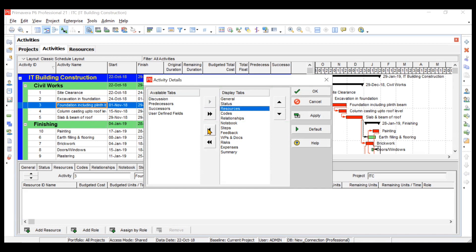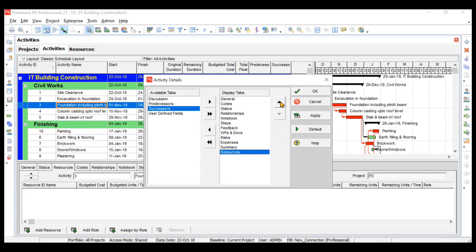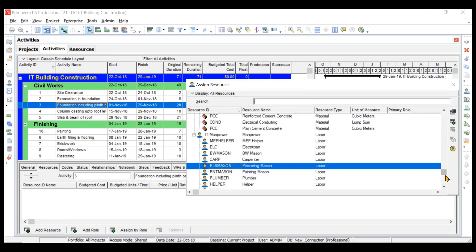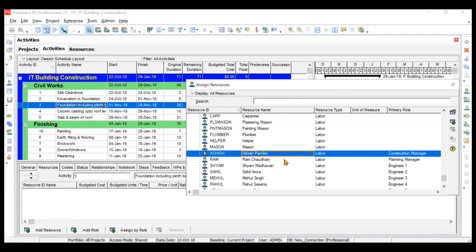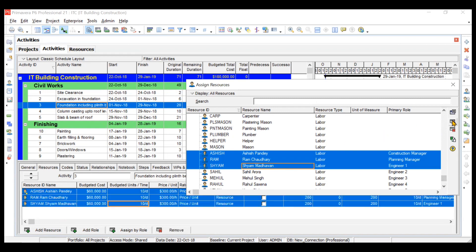You need to find the resources column and move it into position using the arrow, then click OK. Now we have our resources column. You can click on 'add resource' to add any kind of resource for that particular activity. First, we will add one planning manager, one construction manager, and engineer number one. You can hold the control key on the keyboard to select multiple options. This is how we can assign these three resources.